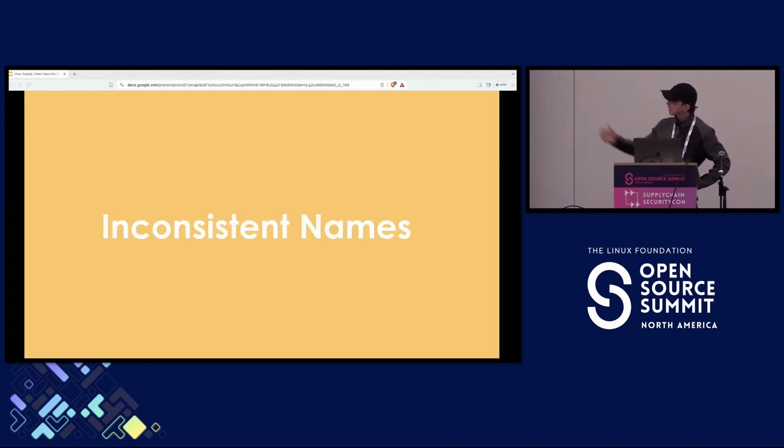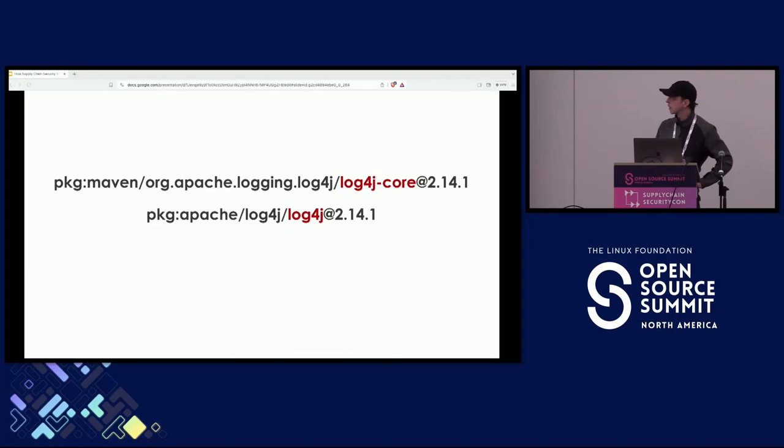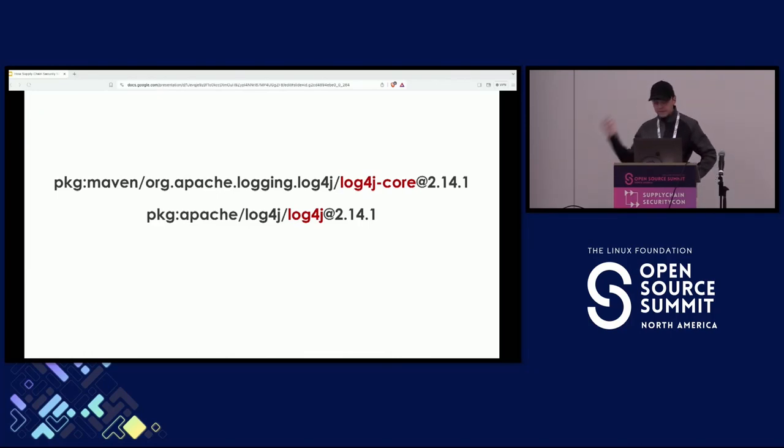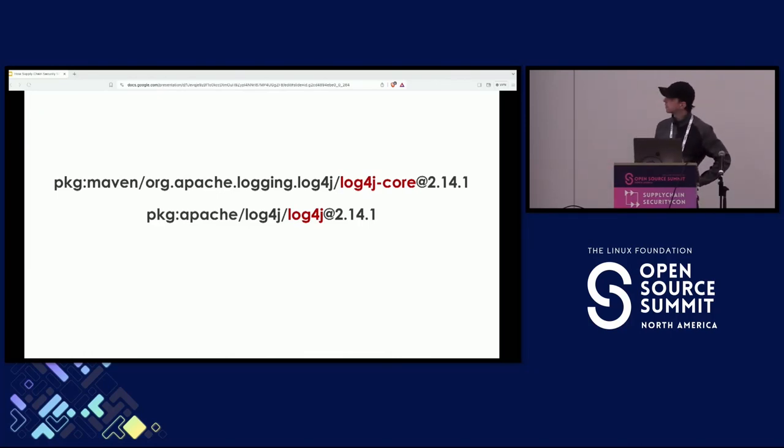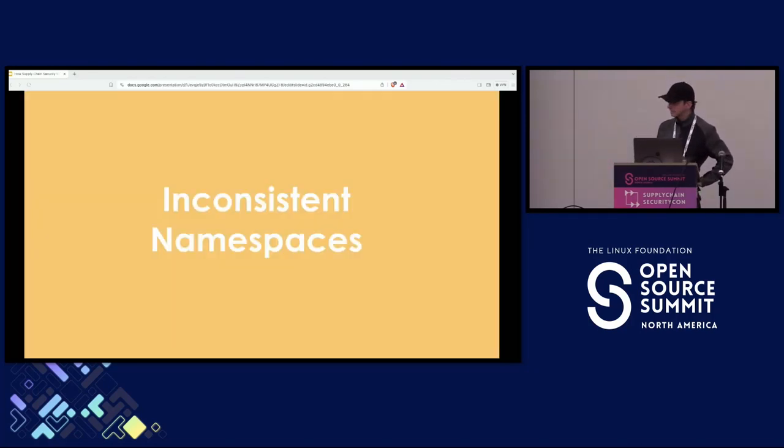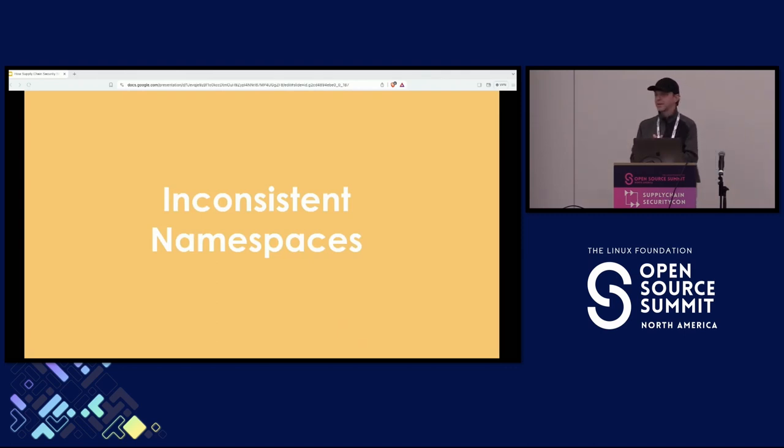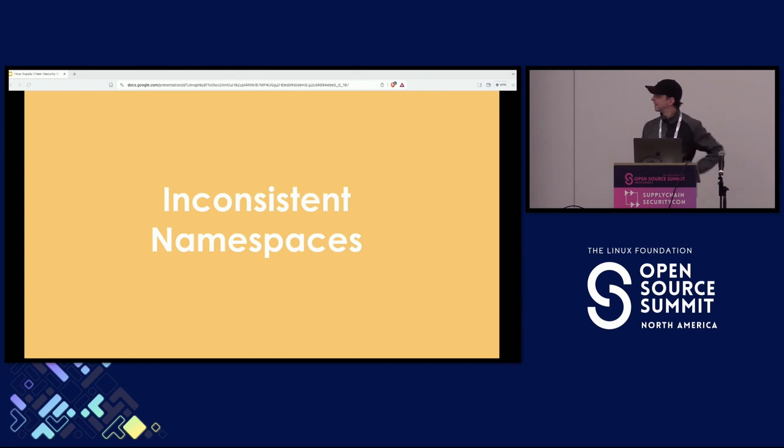And another example is the names. They're also inconsistent, and that's also where we can benefit from the aliases. And we're out of time. Thank you.